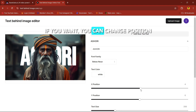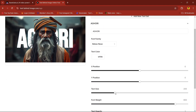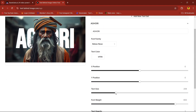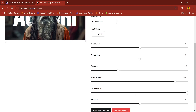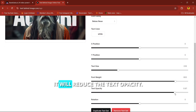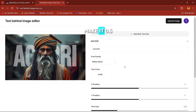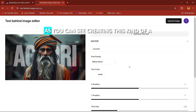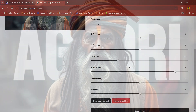If you want, you can change the position. I'll increase the text size a bit, then reduce the text opacity to make it 0.5. As you can see, creating this kind of effect is very easy. Try this and let me know in the comment section.